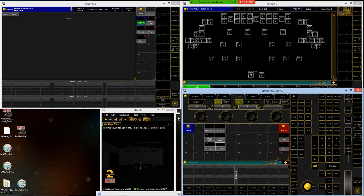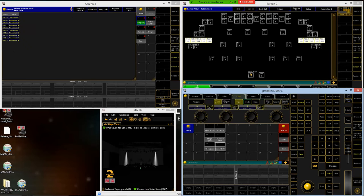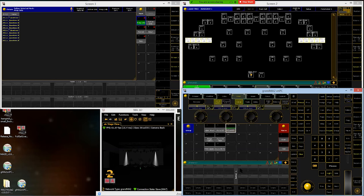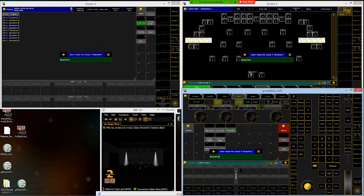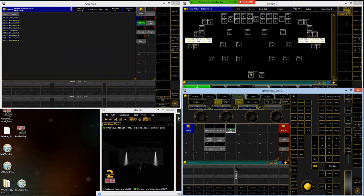Now we're moving to the quantum washes. These have five instances — point one through point five on each fixture. Start with all of them together: type in 401 through 402 and hit please, which grabs point 1 through point 5 for both fixtures. Store this into group number four and name it quantum wash.